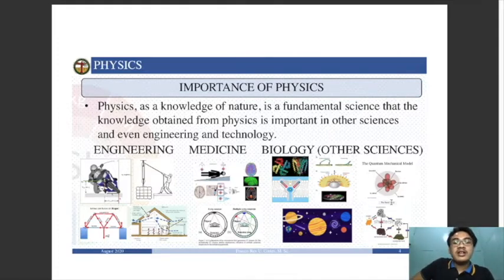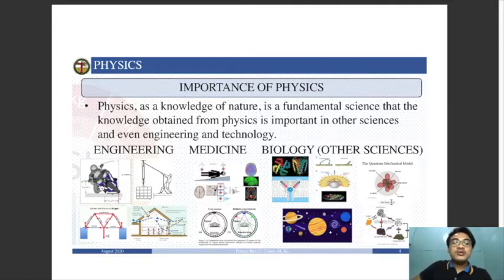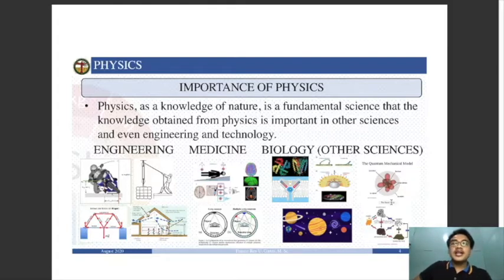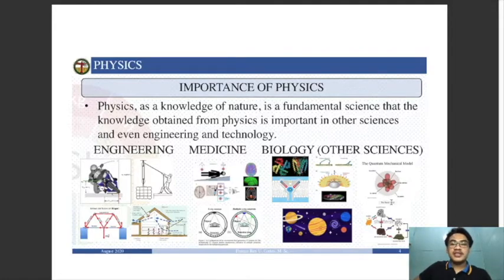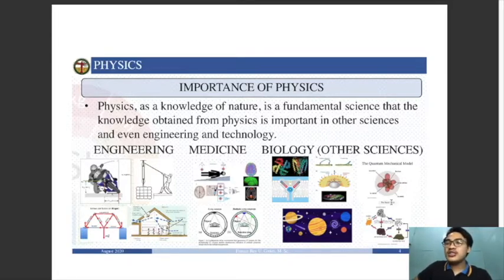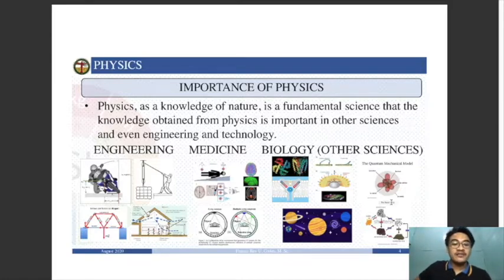Physics is important not only for understanding galaxies, stars, and the rotation and revolution of the Earth, but also for engineering and technology. The evolution of engineering and technology has physics as its foundation. Civil engineering, electrical engineering, and mechanical engineering all rely on physics. Without physics, the foundation of all engineering would collapse.